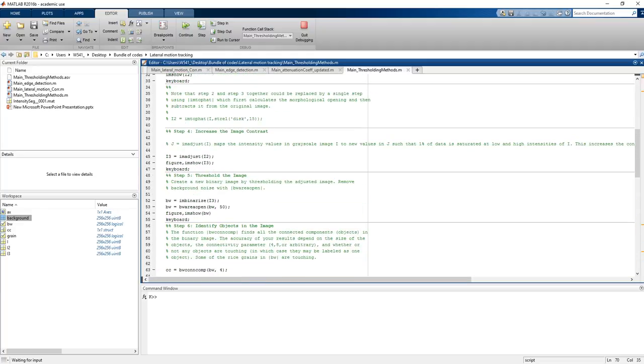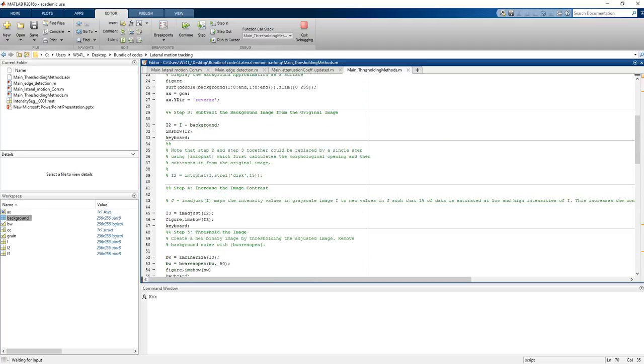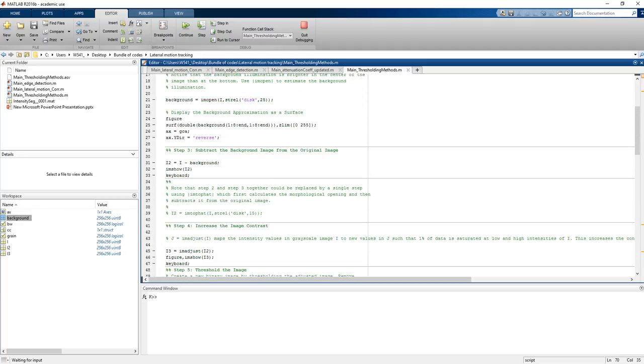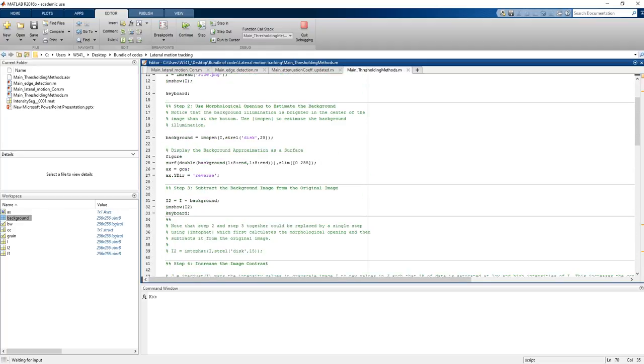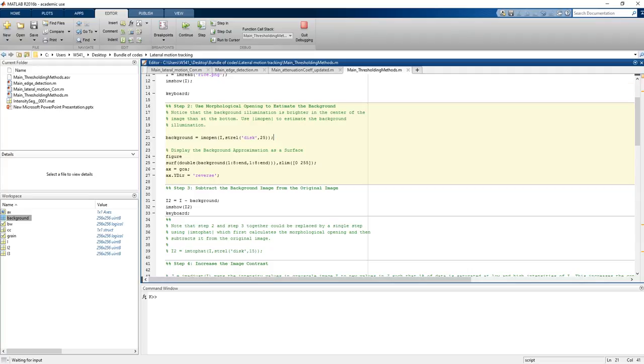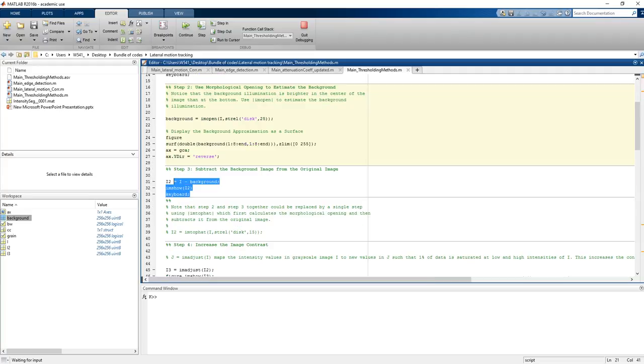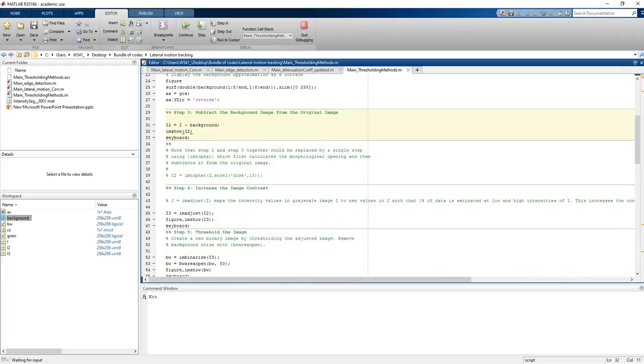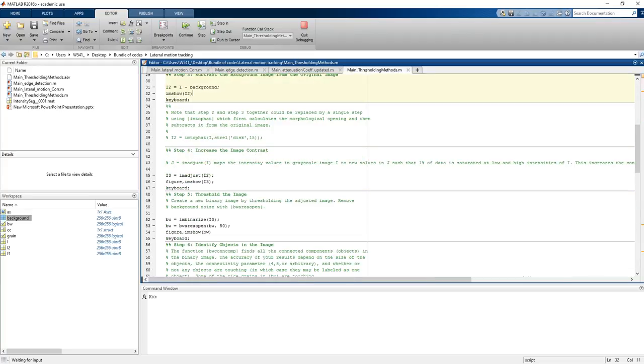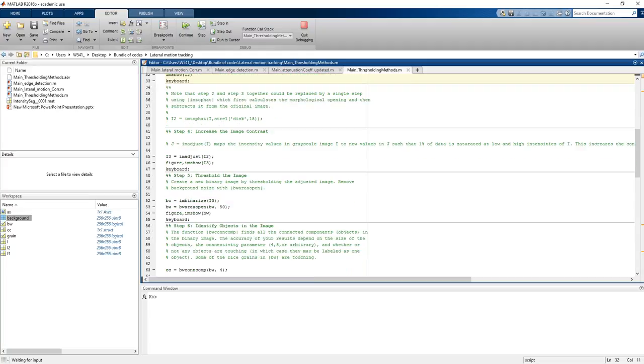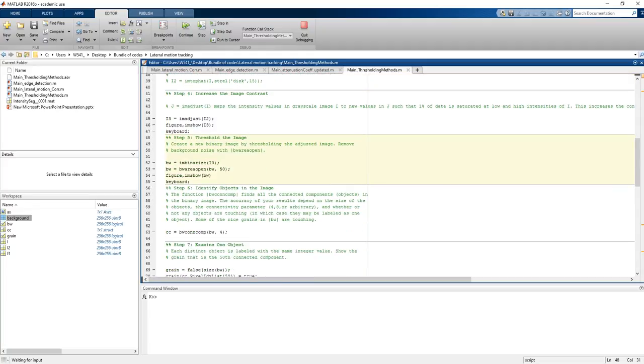Here the two takeaway points are that you can calculate the background like this way, you can calculate the background and subtract the background from the image. And another thing is that you can saturate the image. These are the two takeaway points from this method.